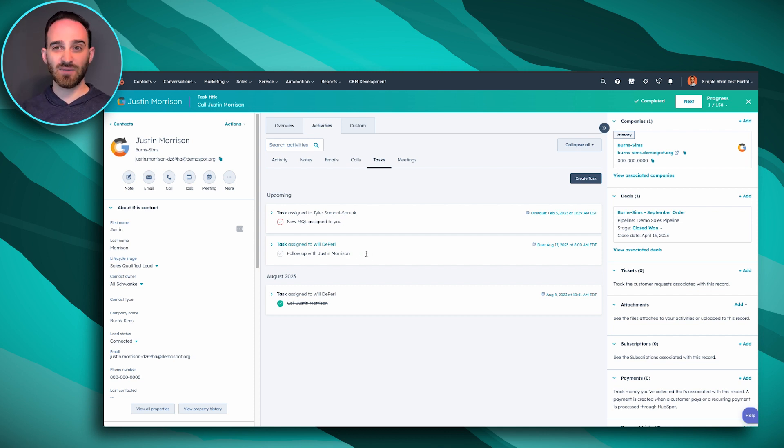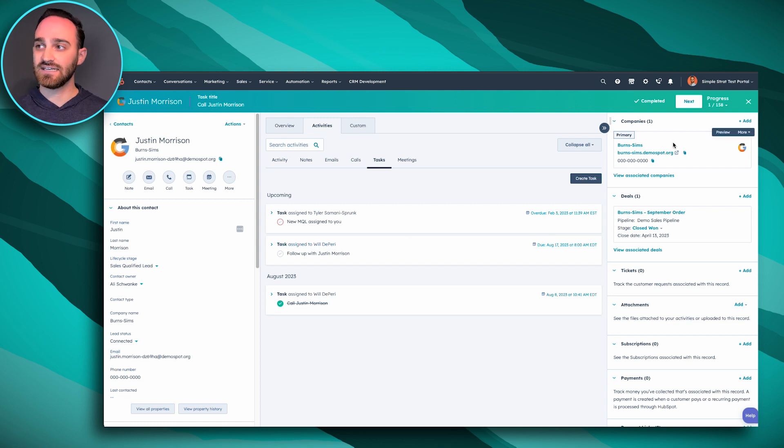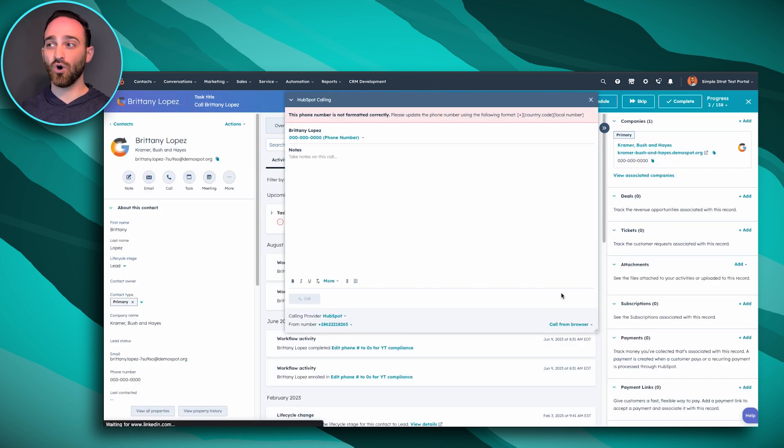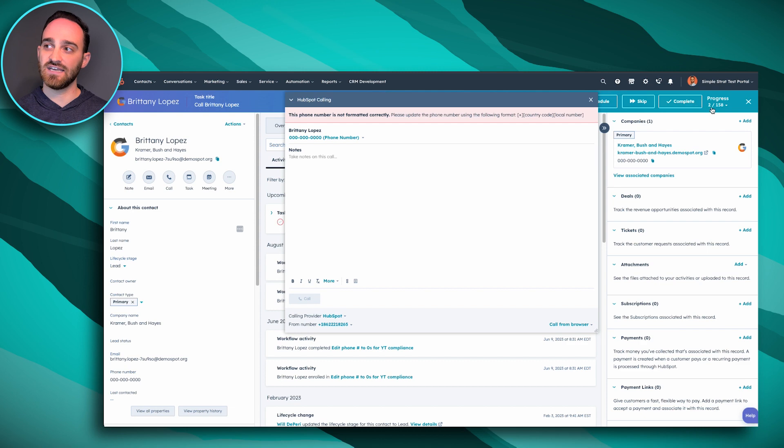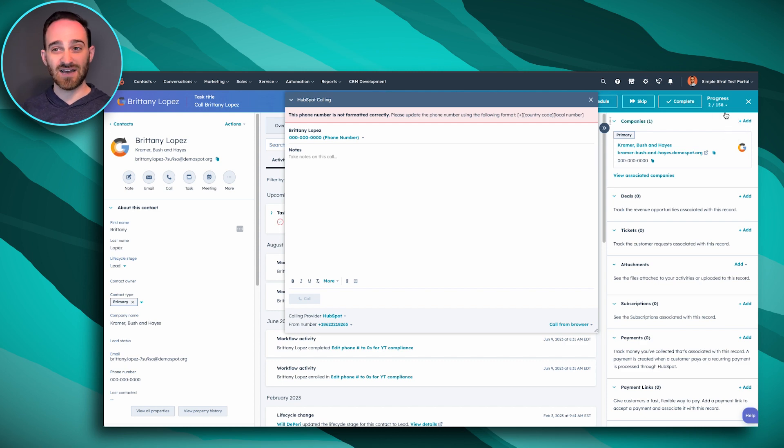So now that I've made my phone call for Justin, I can click next. And it's going to take me to call number two of 158, as you can see here in the top right, that I have to make this day. So hopefully you're seeing how this is a really efficient way for me to quickly get through all of my tasks for the day.